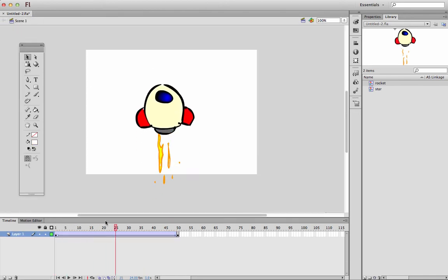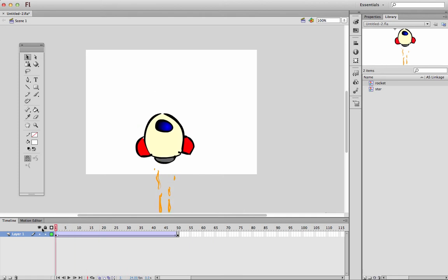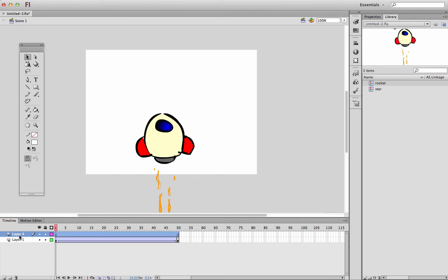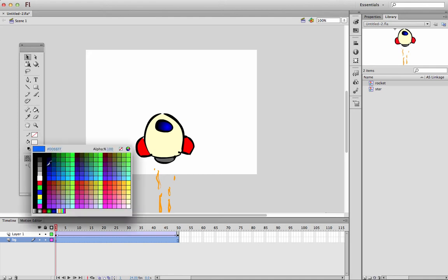It would make sense to add a background behind the rocket, and so I'll add a new layer, call it BG, move it behind the rocket because underneath is behind, makes sense.